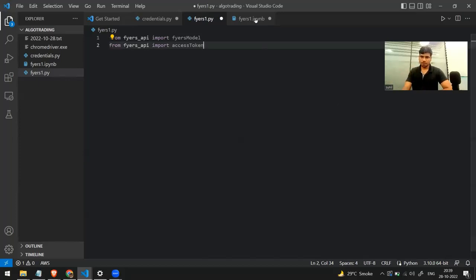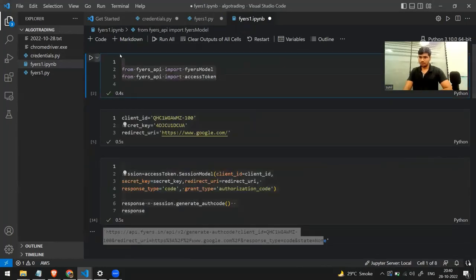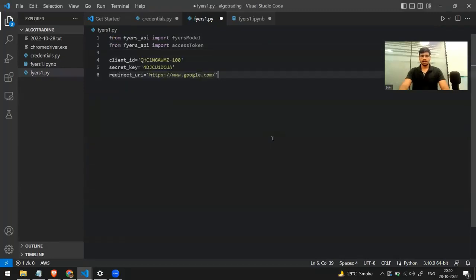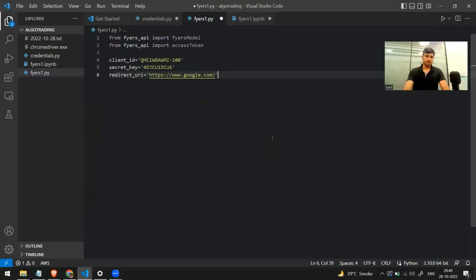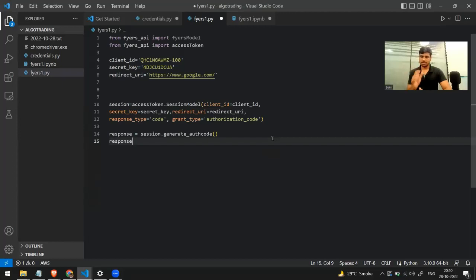The first step is to copy-paste the libraries I'm using — these are the two libraries. Then I'll copy-paste the three things: the client ID, secret key, and redirect URI. After that, I'll make the response by calling the session model class and making a session object.